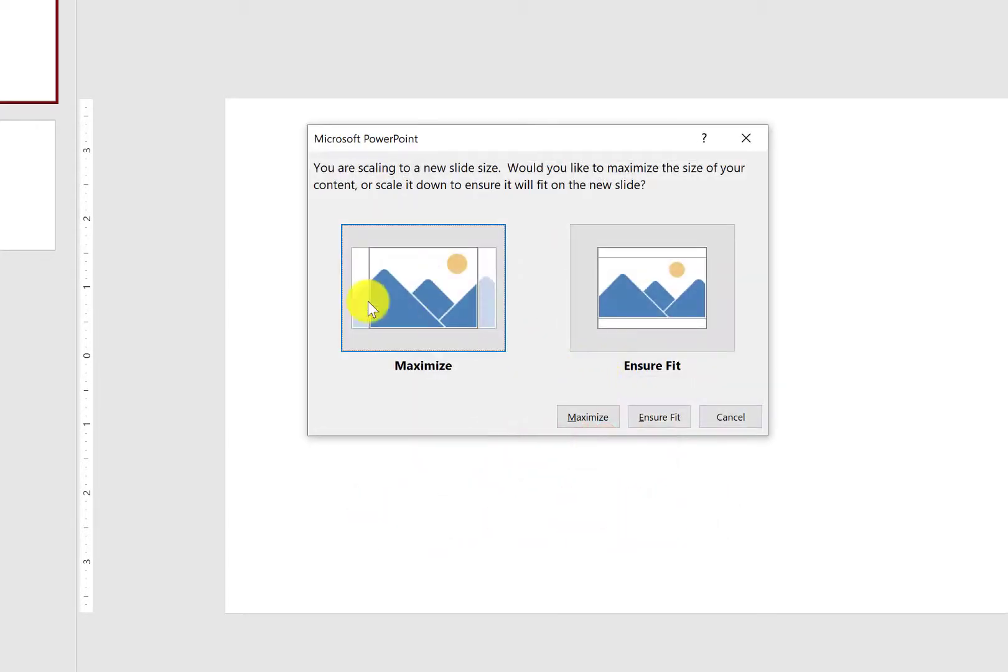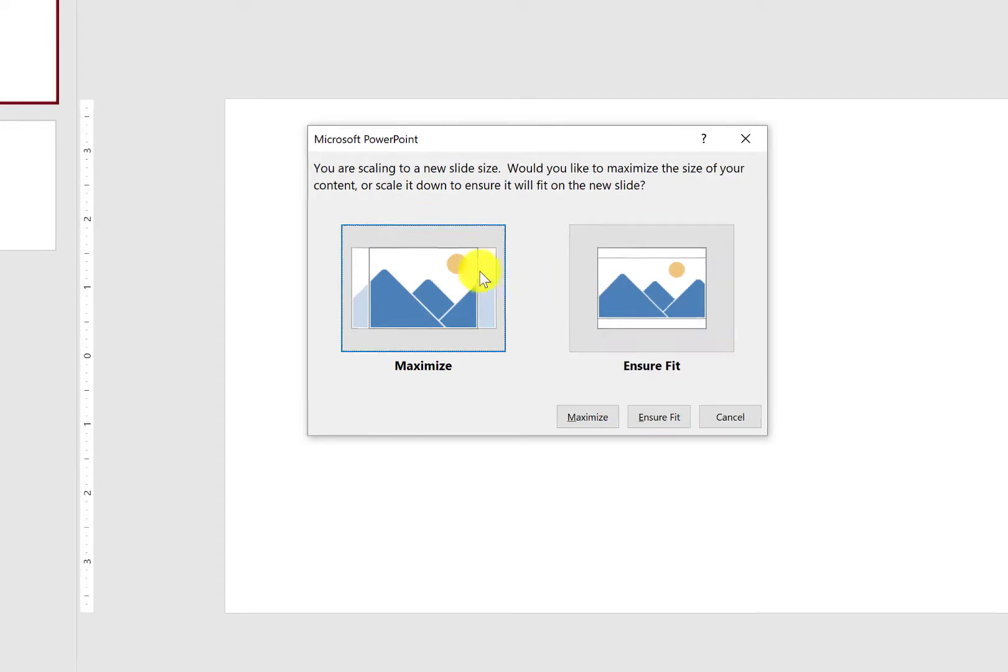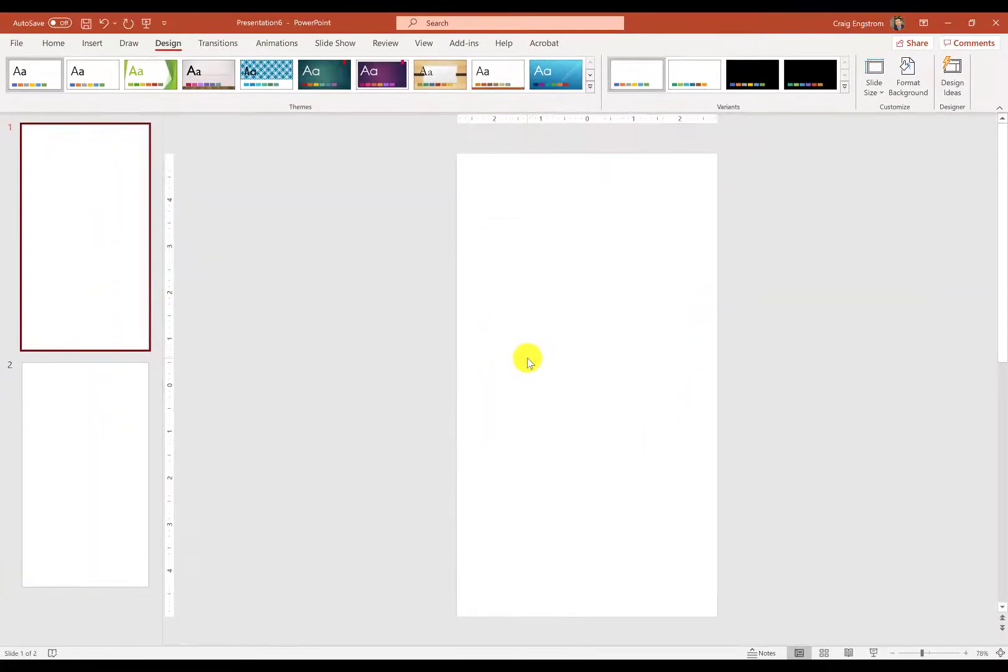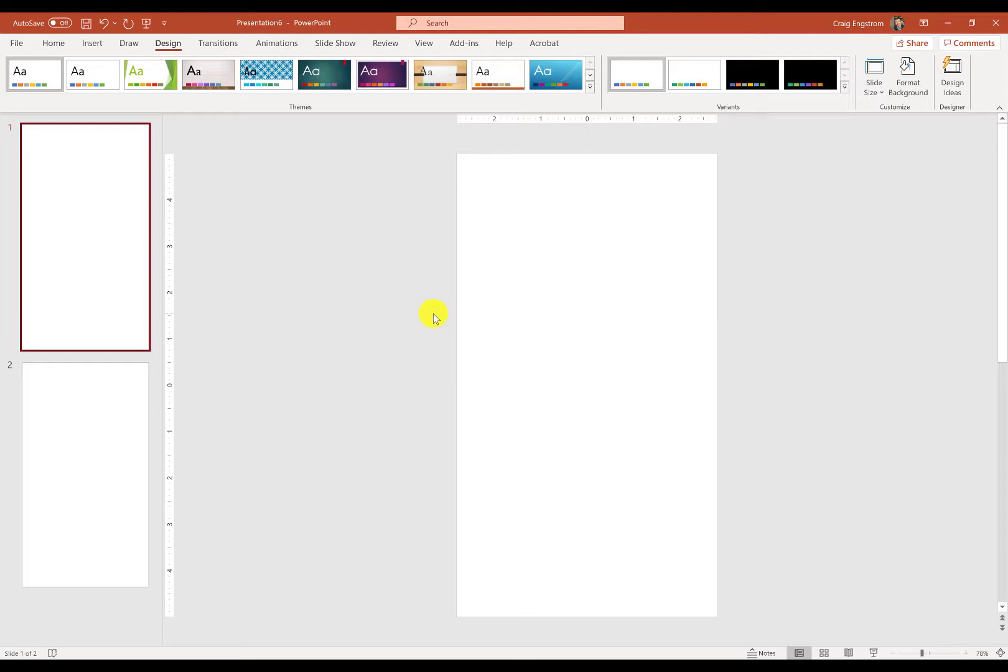Now it's going to ask you, do you want to maximize or ensure fit? I'm going to choose Maximize. You would use Ensure Fit if you already had a lot of elements on your slide. It would kind of shrink everything down so it would all fit nicely. That would really mess things up. So I do recommend you always start from a blank template when creating these vertical videos.